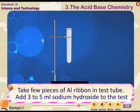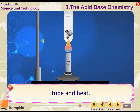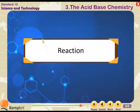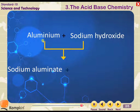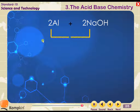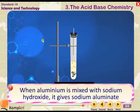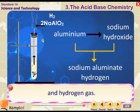Activity: Take a few pieces of aluminium ribbon in a test tube. Add 3–5 ml of sodium hydroxide to the test tube and heat. Observe and repeat the process with magnesium metal. Reaction: 2Al + 2NaOH → 2NaAlO₂ + H₂ gas is released. When aluminium is mixed with sodium hydroxide, it gives sodium aluminate and hydrogen gas.